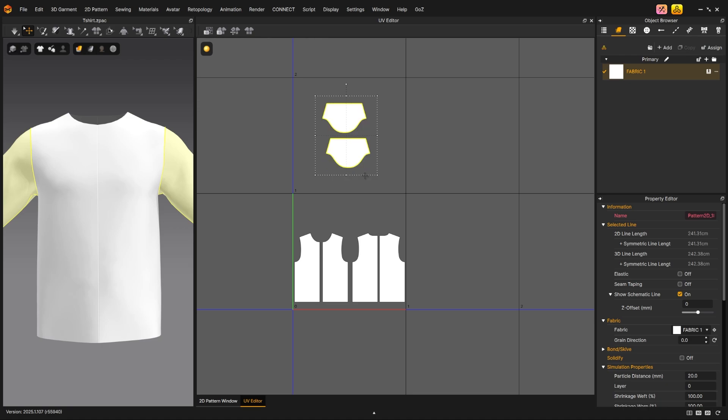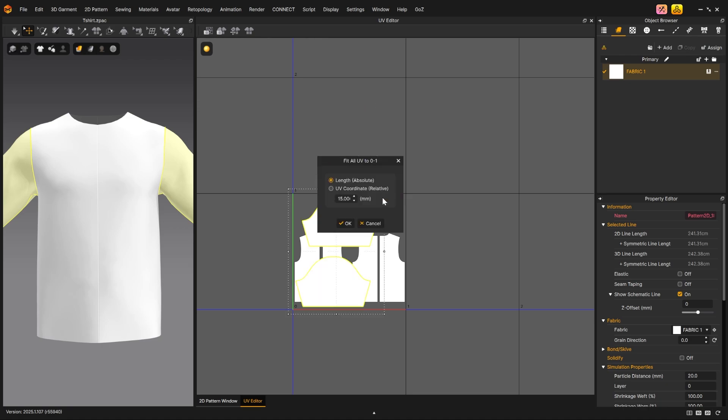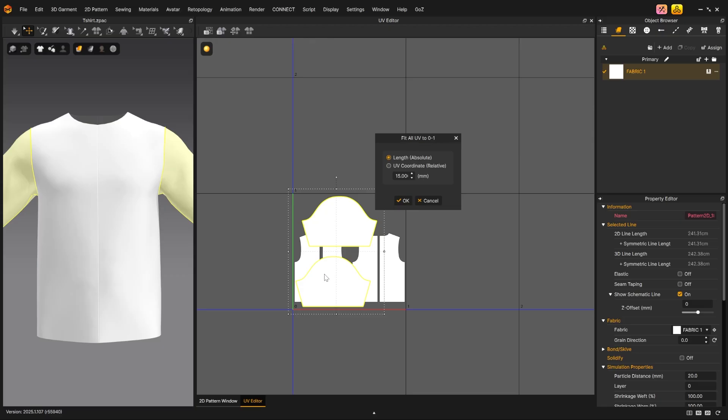If you choose Fit all UV to 01, you may scale using length or UV coordinate. Type in the desired number, and the selected UVs will scale accordingly.